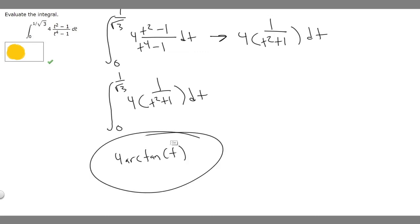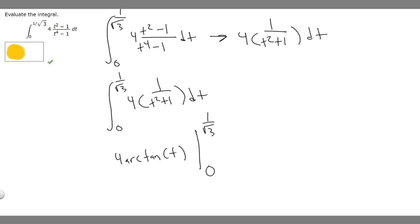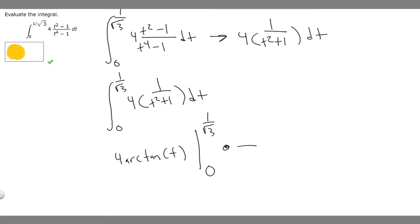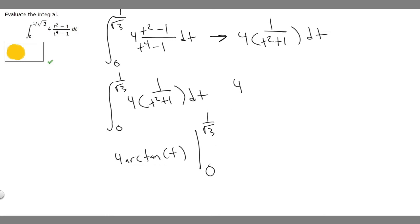Now that we have the antiderivative, we write it as 4 times arctangent of t, evaluated from 0 to 1 over the square root of 3. We evaluate at 1 over the square root of 3, get a value, subtract the value at 0. So let's evaluate at 1 over the square root of 3 first: 4 times the arctangent of 1 over the square root of 3.